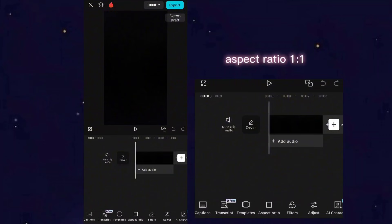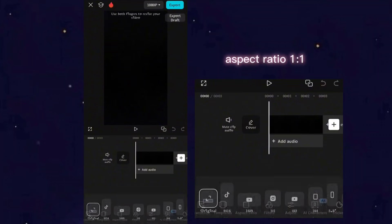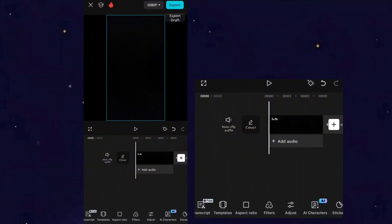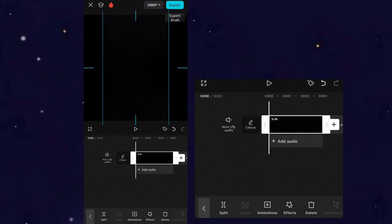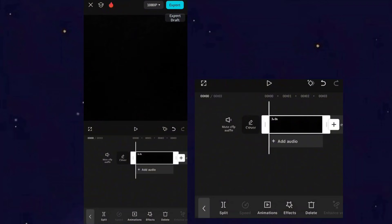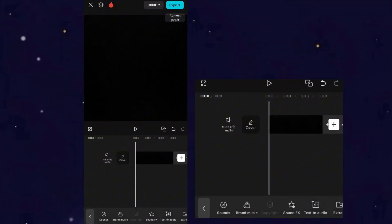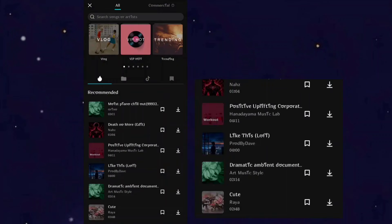Take a black screen and change the aspect ratio. Then add audio and lyrics.